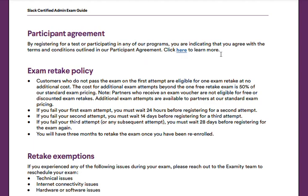The exam retake policy is pretty straightforward. After the first attempt, you must wait 24 hours. After your second failed attempt, you must wait 14 days. And after your third failed attempt, you must wait 28 days before registering for the exam again.